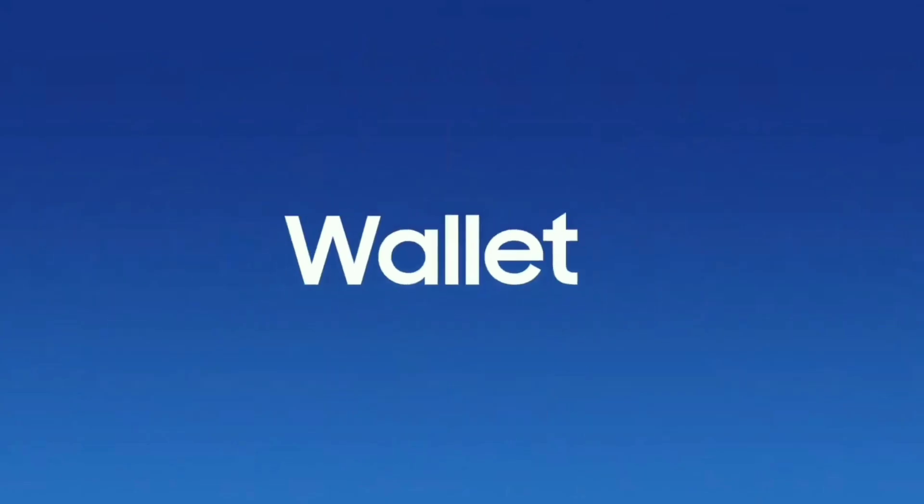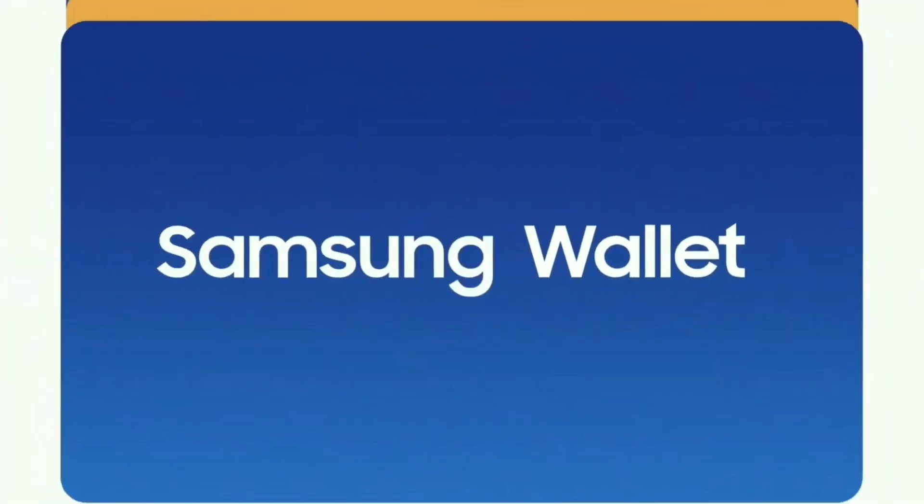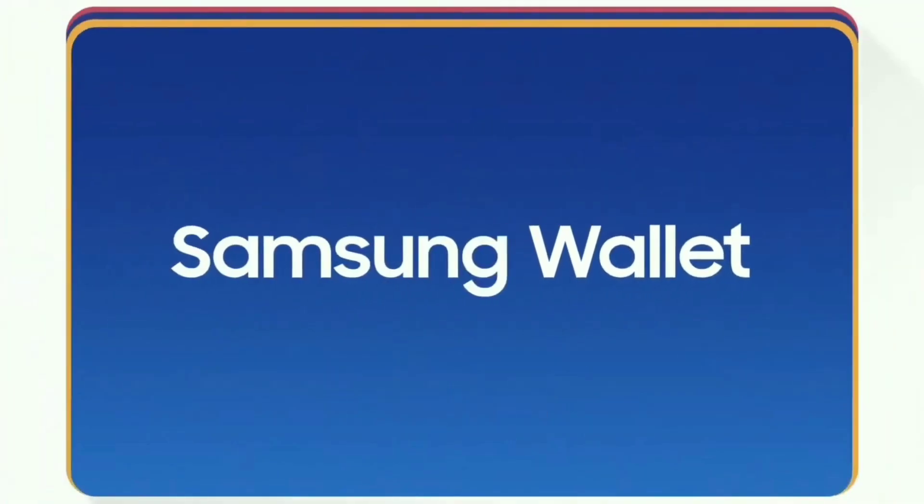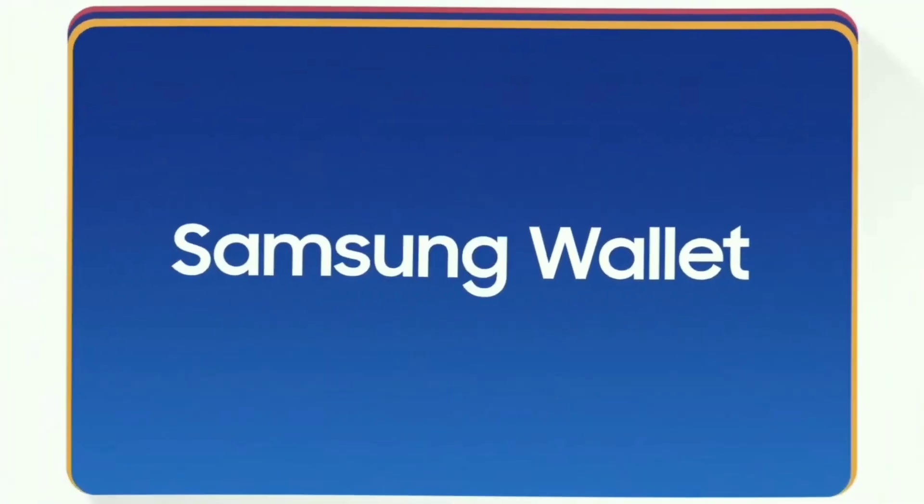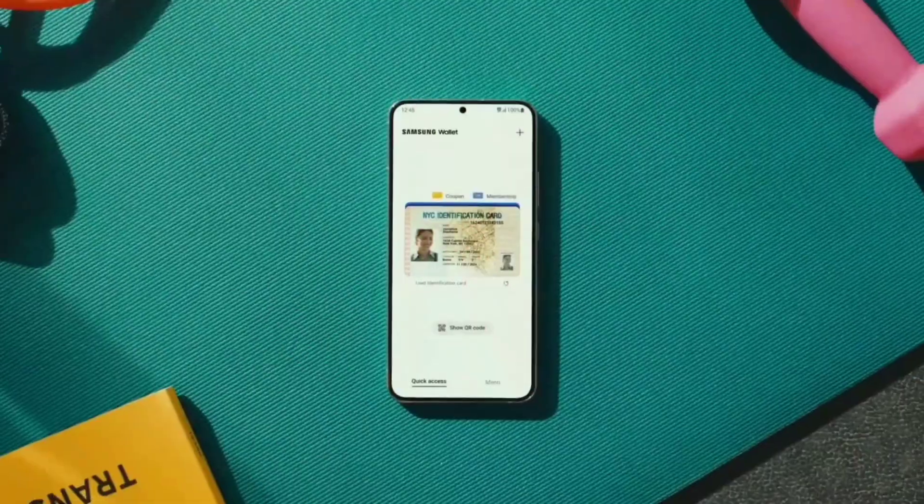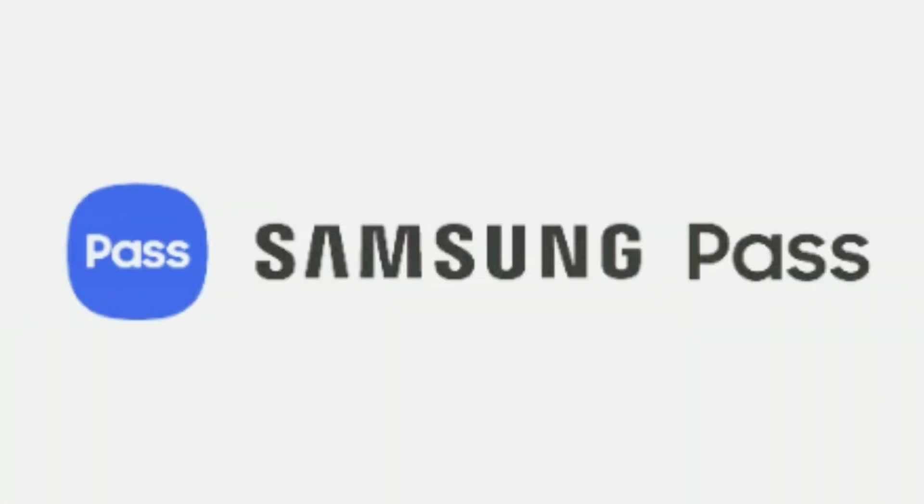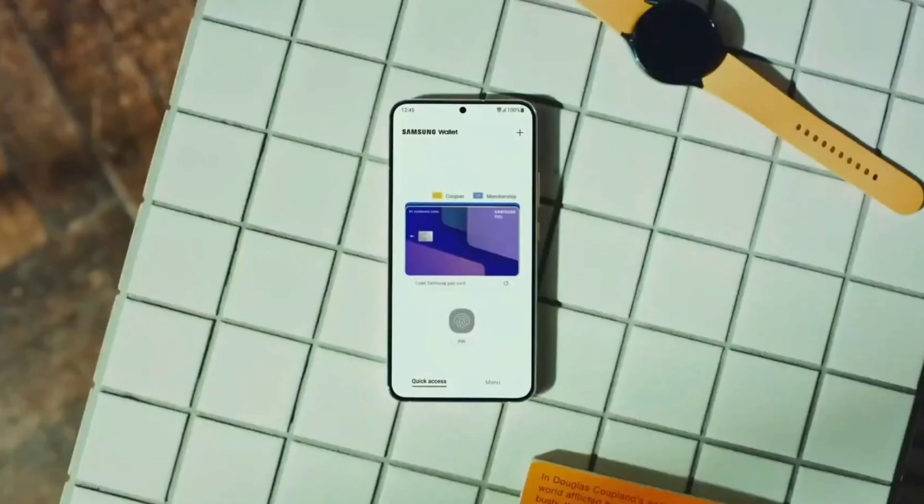Hello guys, Noors here. So today we have a new Samsung app named Samsung Wallet which basically combines both Samsung Pay and Samsung Pass apps.